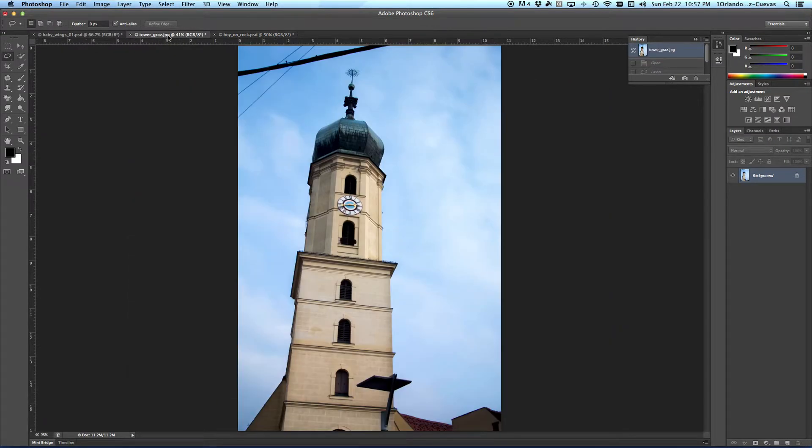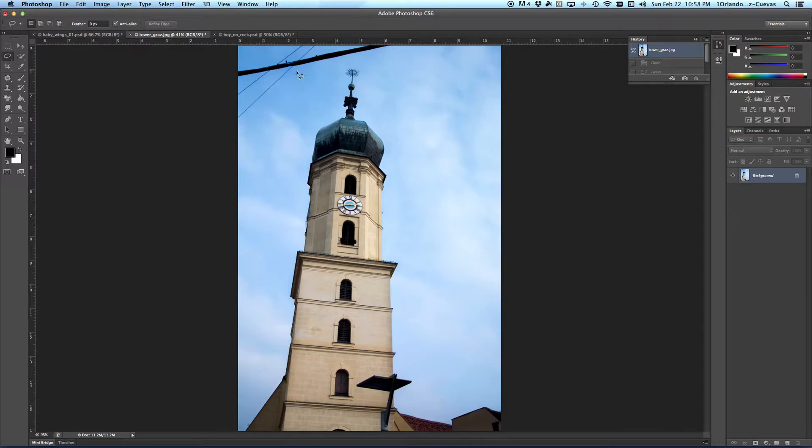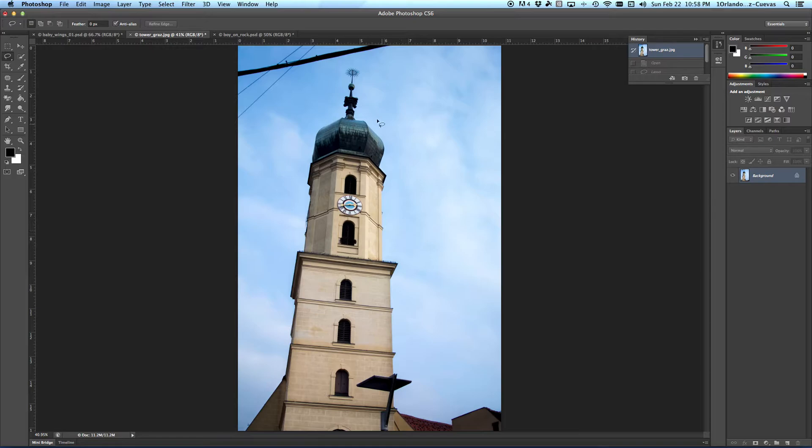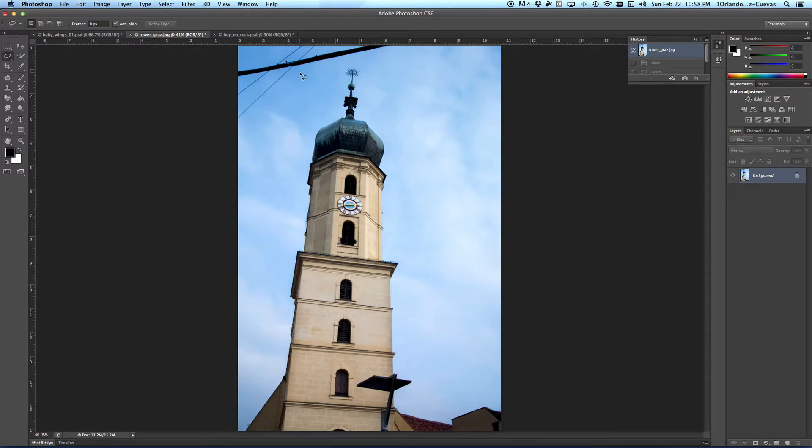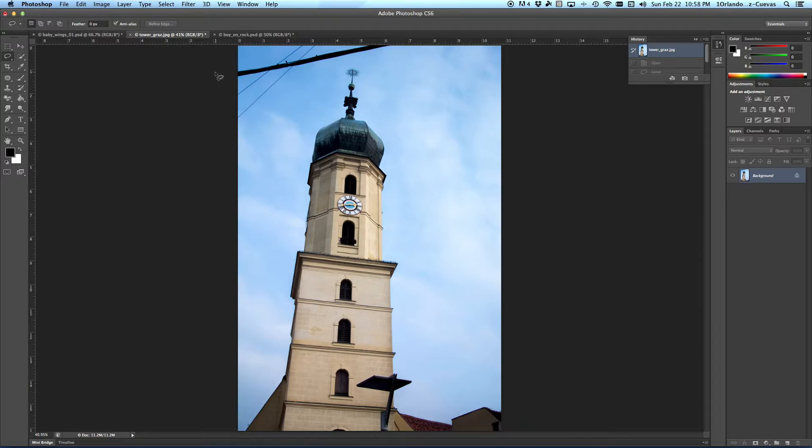I will begin with the Tower File. Notice this beautiful image of a tower, and up here in the corner we have these wires. In the old days, we would take the Clone Stamp Tool and be cloning the sky into that. Easily done, but time-consuming.